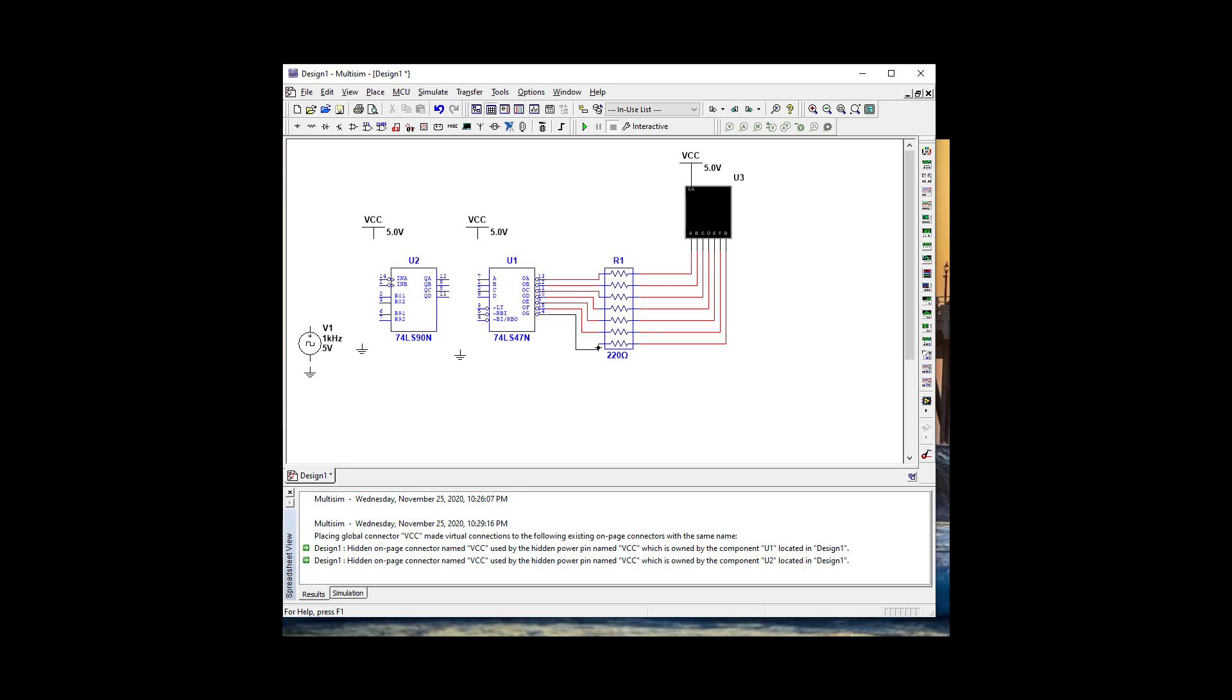We need our resistor pack in between. Let's connect our 7490. We're going to go QA to A, QB to B, QC to C, and QD there.